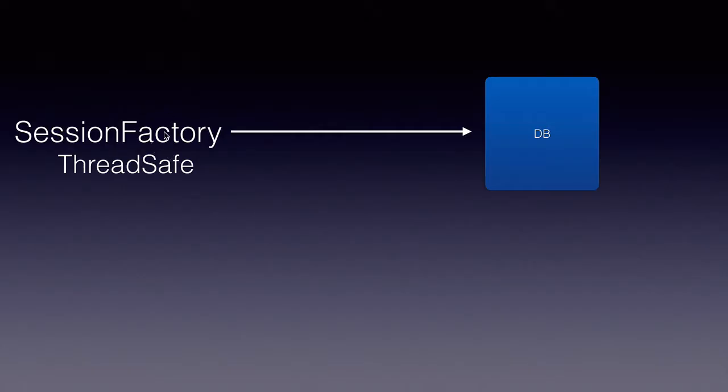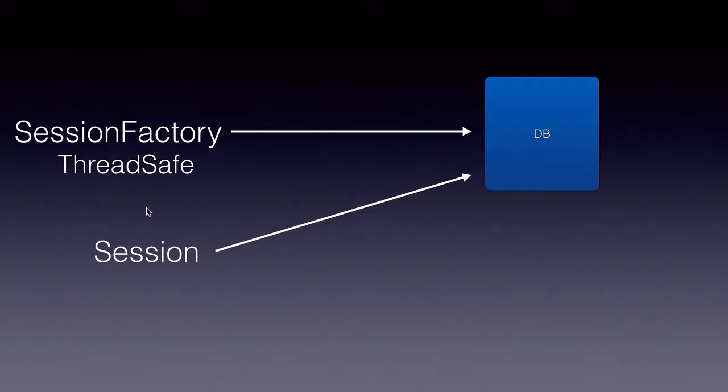A SessionFactory is typically built only once at the start of our applications. A Session, on the other hand, represents a database connection.